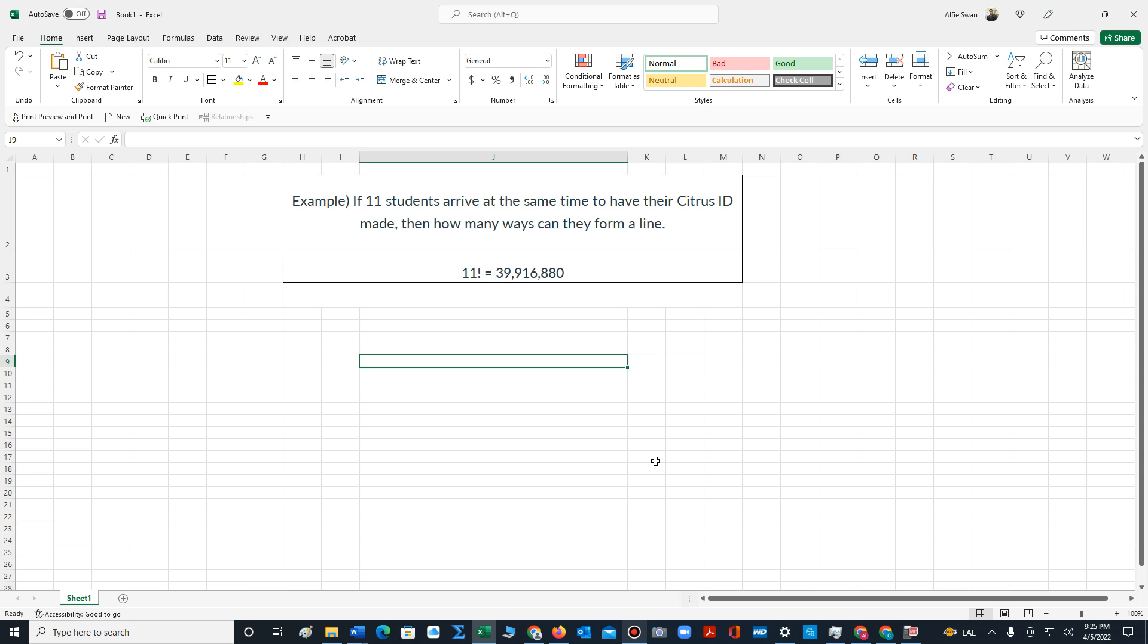In this example, it states the following: If 11 students arrive at the same time to have their Citrus ID made, how many ways can they form a line? In this example, order matters, and we are permuting all 11 students.